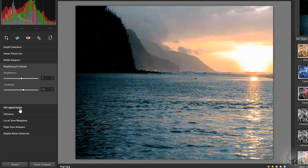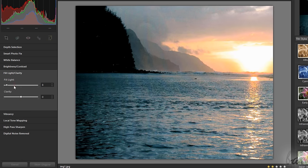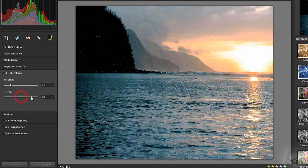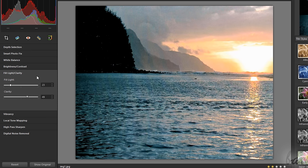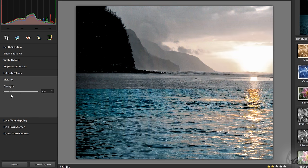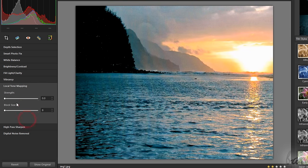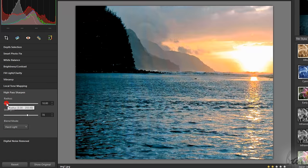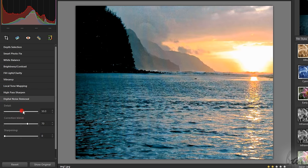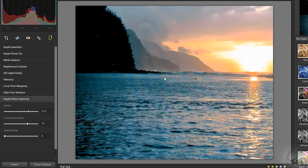Inside Fill Light Clarity, set the effect of the light on the picture, and Clarity to reduce its blurriness level. Use Vibrancy to adjust the color contrast. In addition, use Local Tone Mapping, High Pass Sharpen, and Digital Noise Removal to improve the image quality, reducing the blurriness level of the contours and any noise.